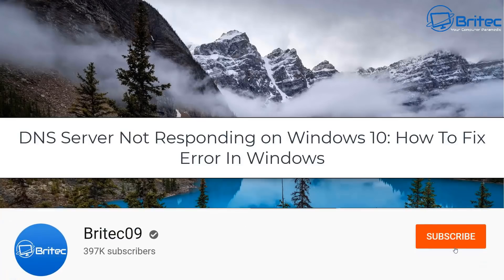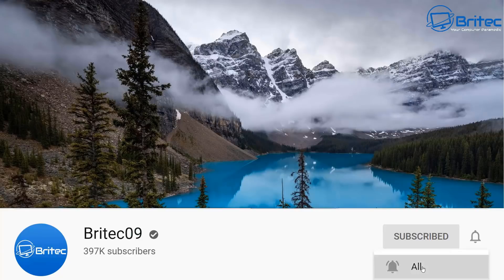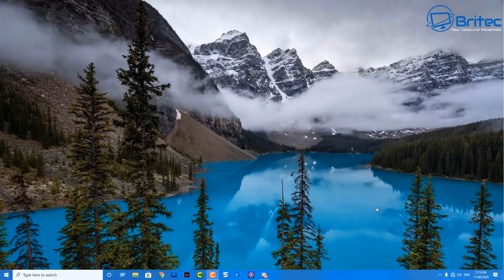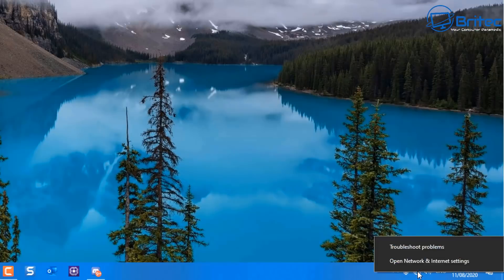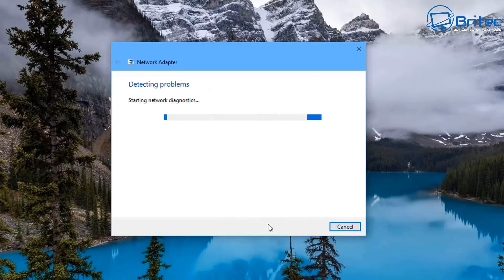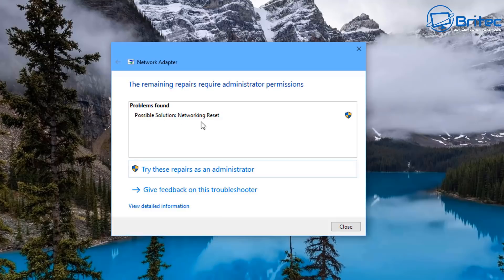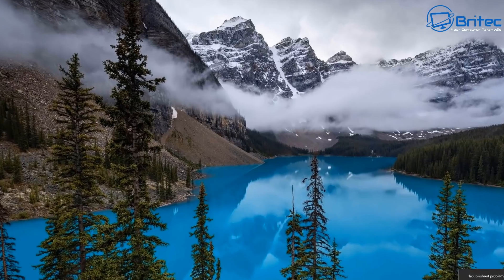Here's another video on DNS server not responding on Windows 10 — how to fix errors where DNS is not responding. This is quite a common problem. I want to show you some of the steps you can take. You can see here that we have no internet access, and this error may come up when you do a quick diagnostic of your Ethernet or Wi-Fi connection. It could say DNS not responding, cannot connect to the DNS server, or something like reset your network. This is a common thing and sometimes it's related to your ISP, sometimes it's your computer, or it could be your router — I'll cover all of this in this video.